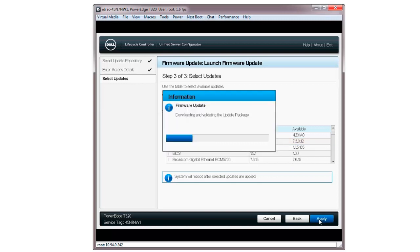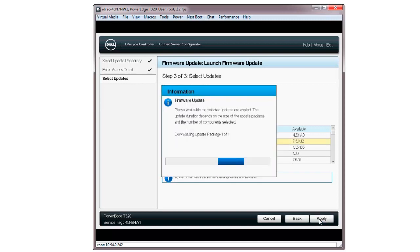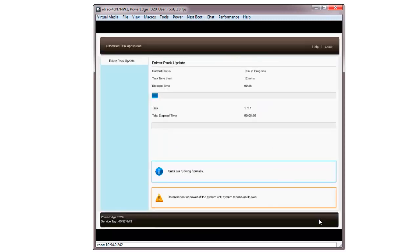The firmware update will begin downloading and then be validated. Once downloaded, the Lifecycle Controller updates the selected firmware on the device. Note, this process may take several minutes.